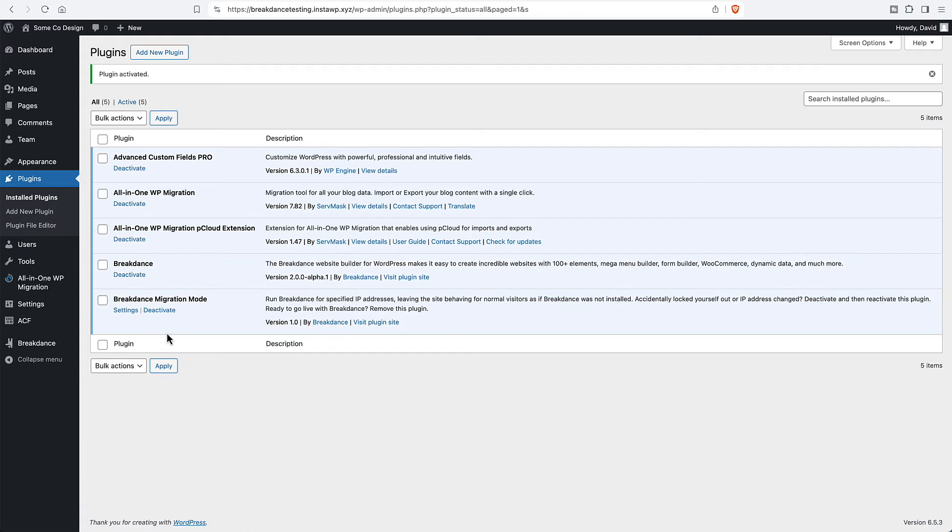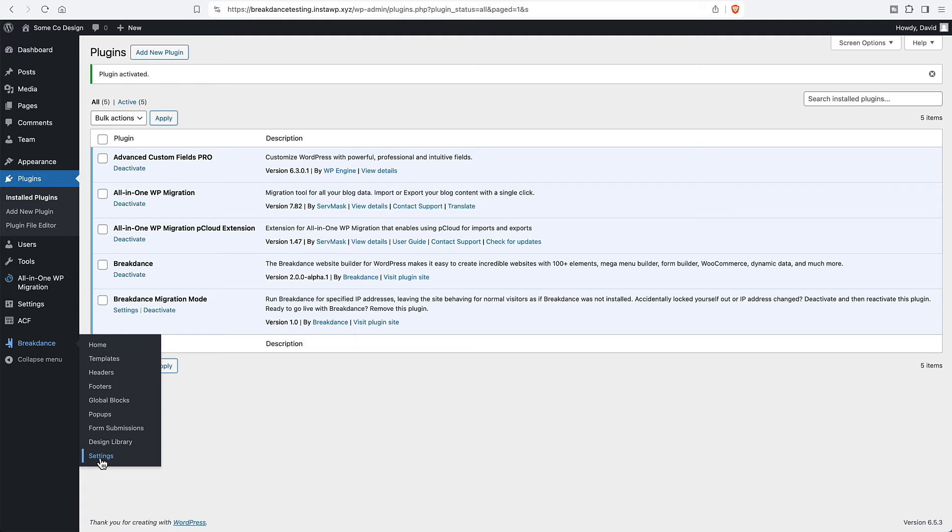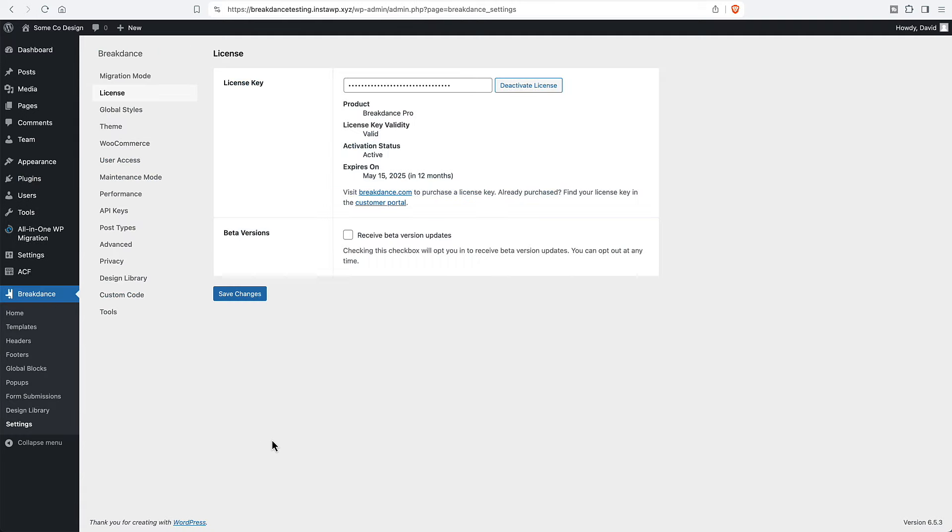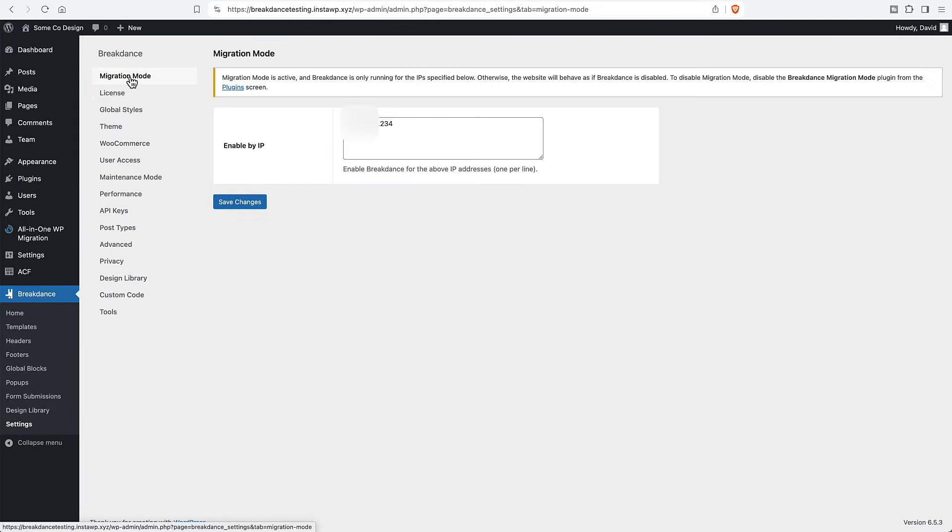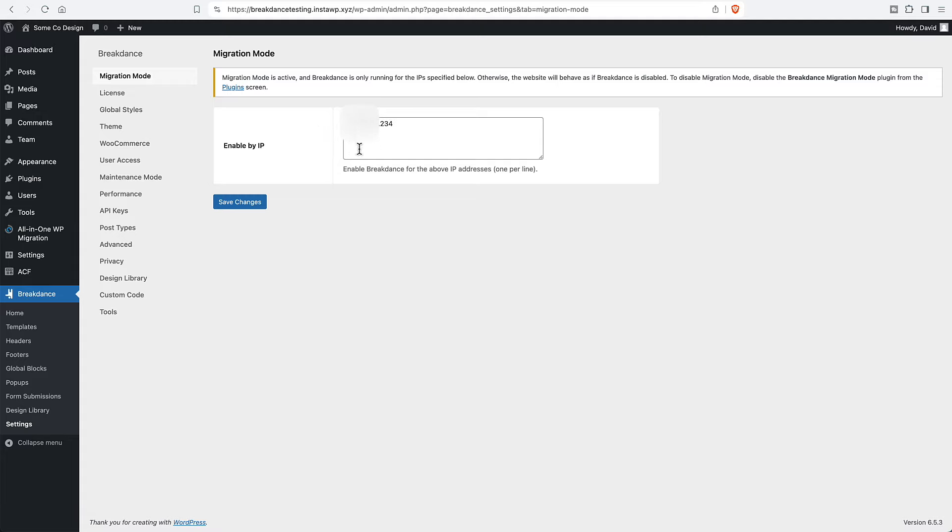Okay, let's go and look at the settings here in Breakdance. Let's look at migration mode. I blurred out everything except the last three digits. So you can see this is a different IP address than the one in Firefox. And the way that the migration mode works is the IP addresses that are in this box here. These are the ones that will see the Breakdance version and all other IPs will see the Gutenberg version as long as migration mode is activated.